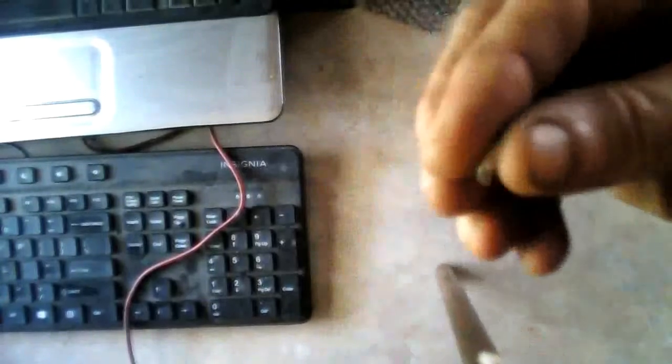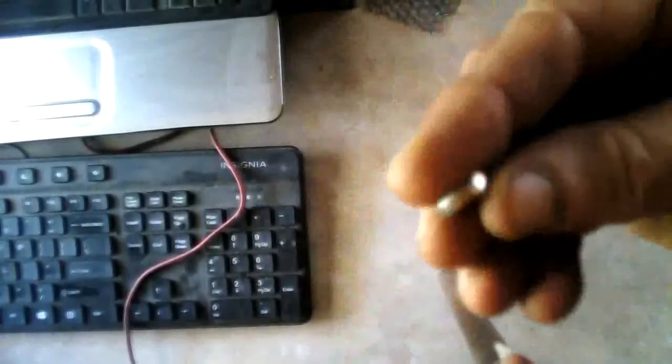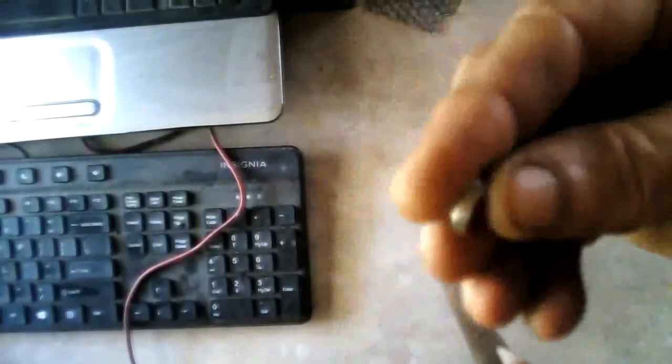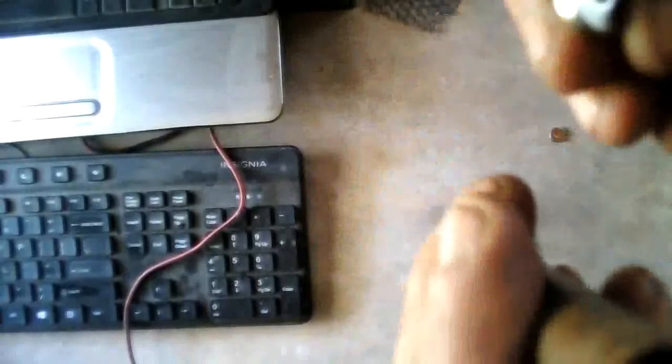Now this is a neodymium magnet N40 I think or maybe N42. It just fits down inside that fairly close without hitting anything. And now we're going to drop it down there and I'll start counting as soon as I drop it.